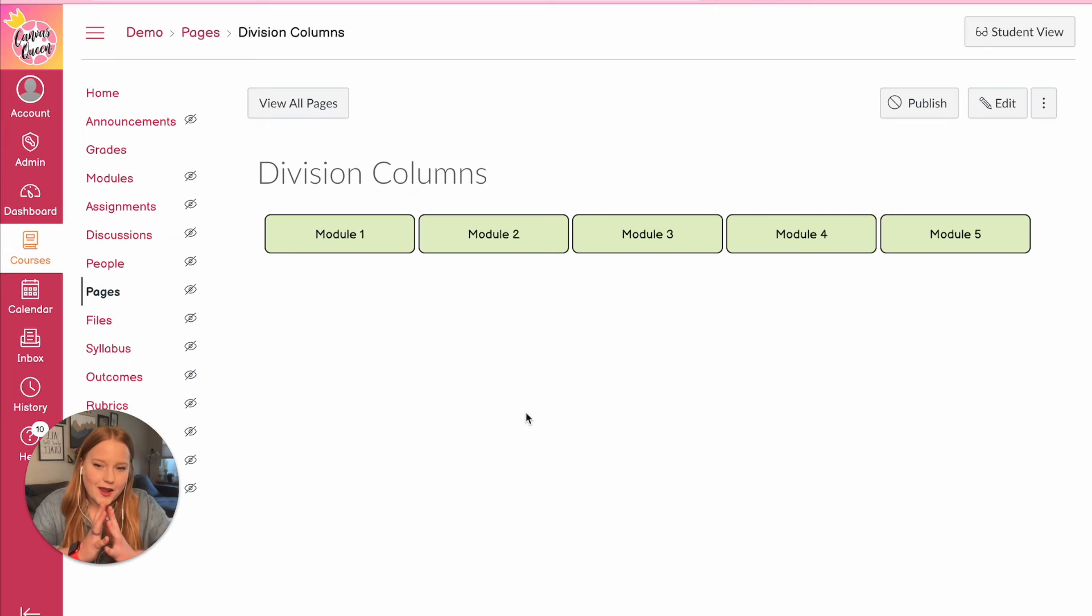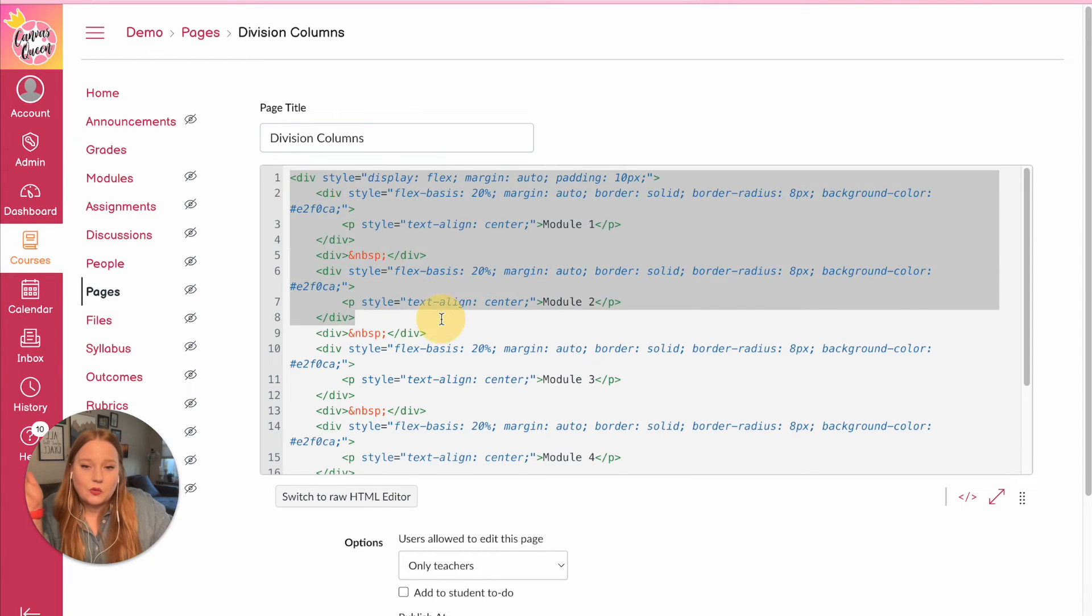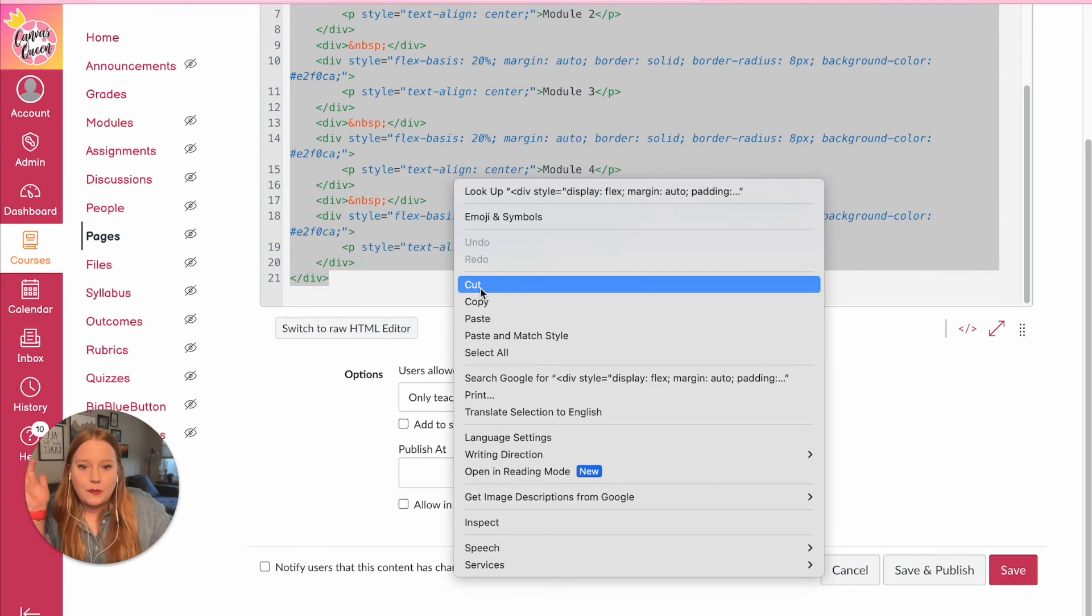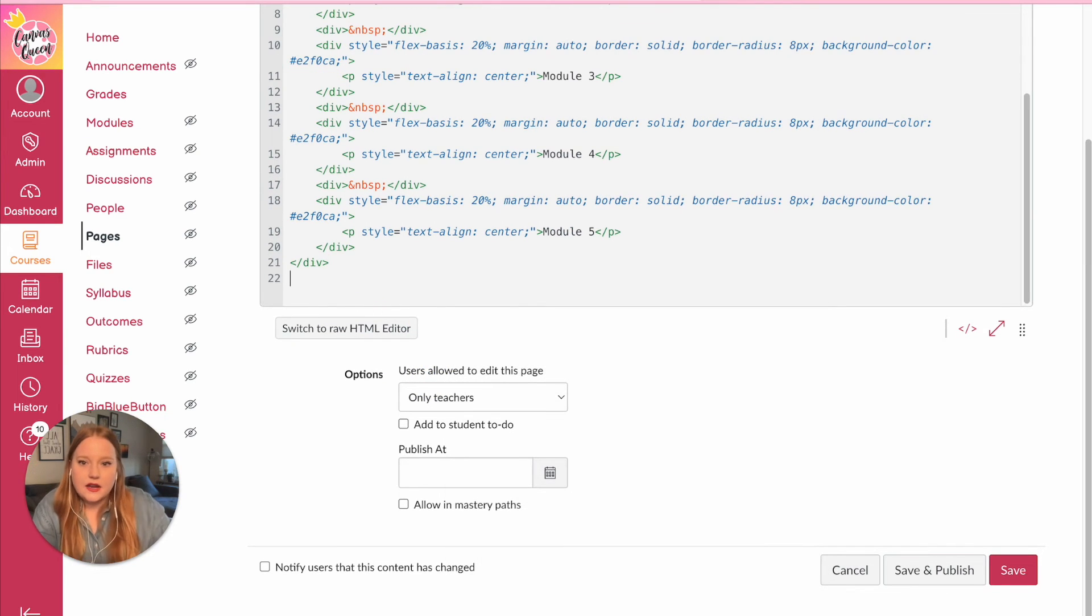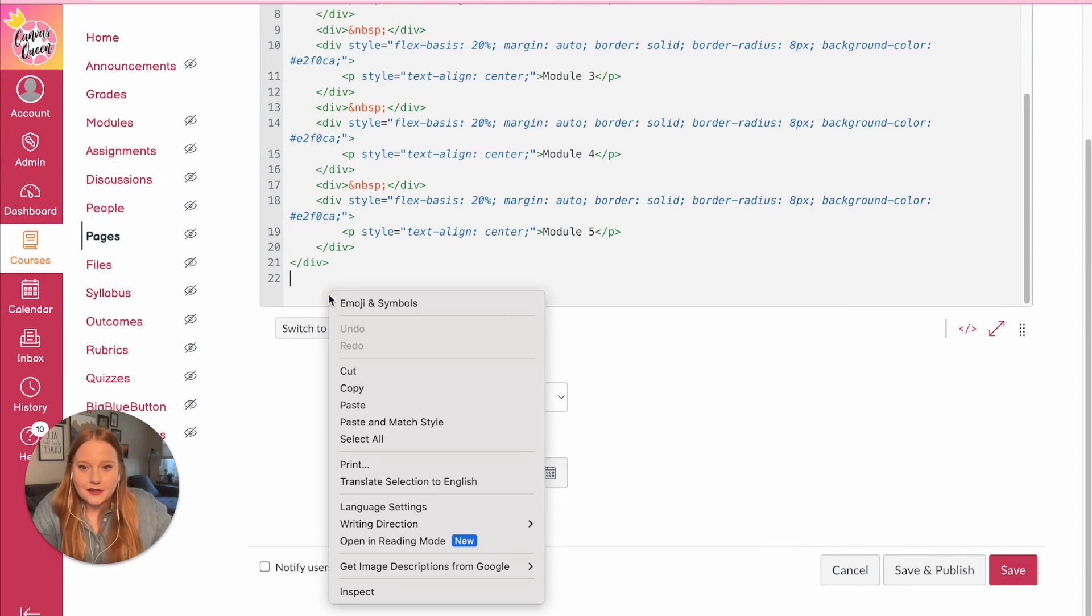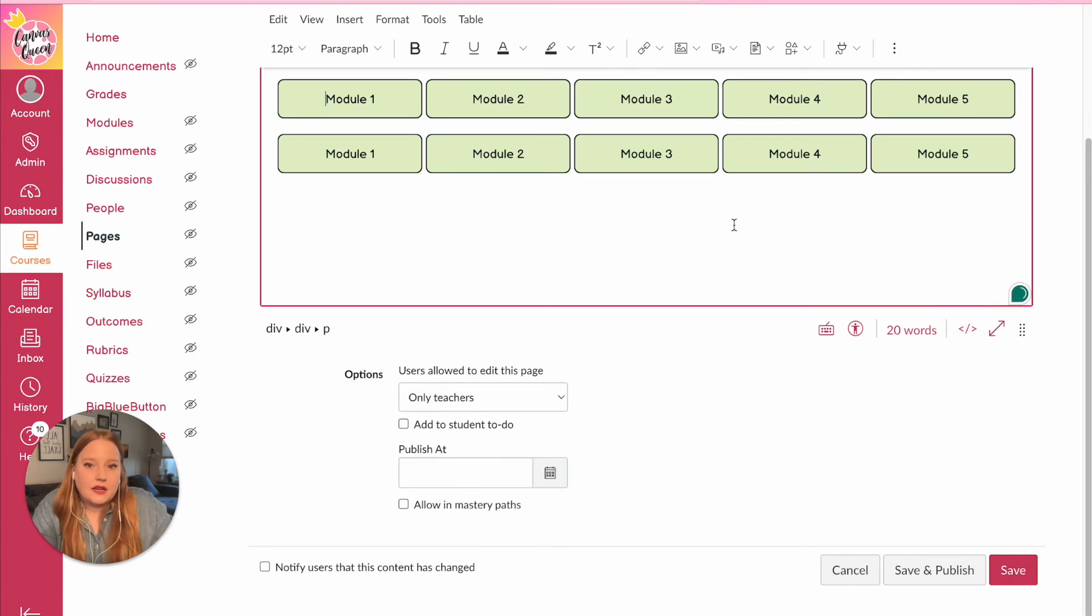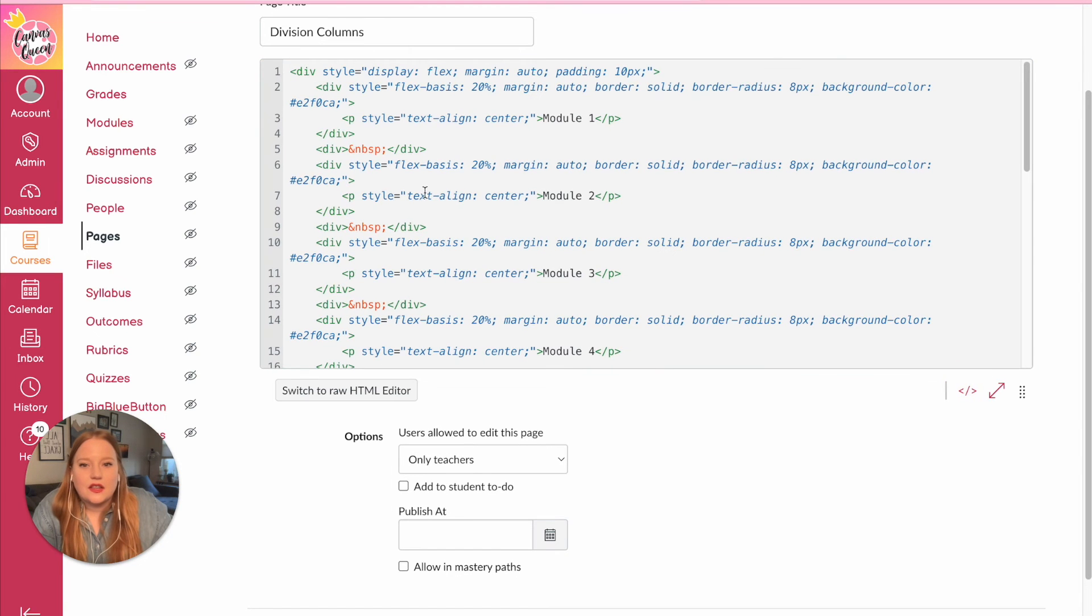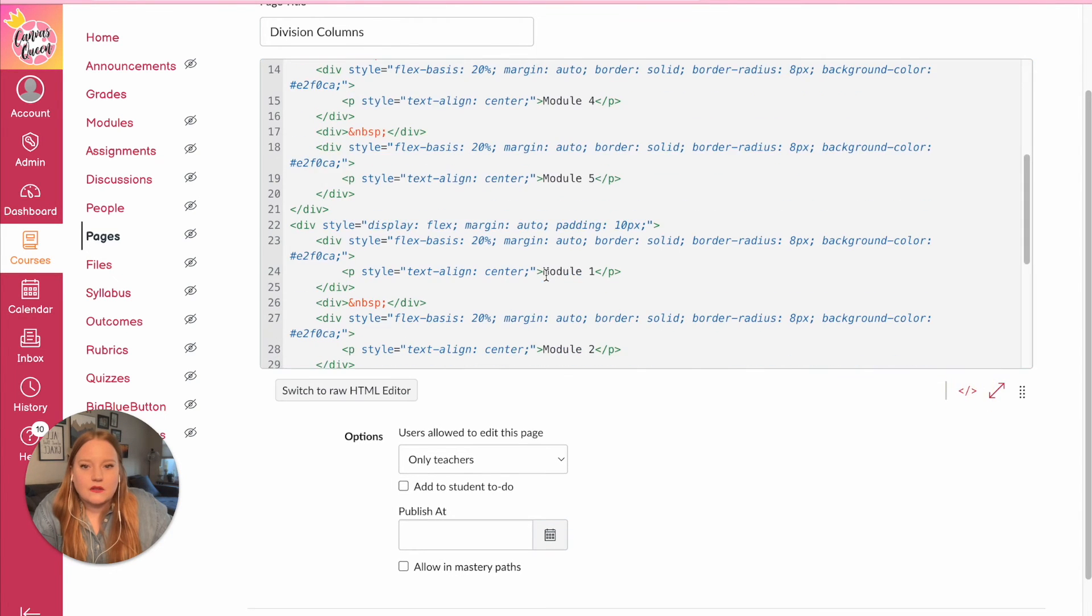using an iPhone to view this, an iPad, a computer, whatever it is your different device, it's going to squish everything down and then also pull it apart. If I want to create an entirely new row, I can actually just copy this and then hit enter at the end and paste. And now I have an entirely